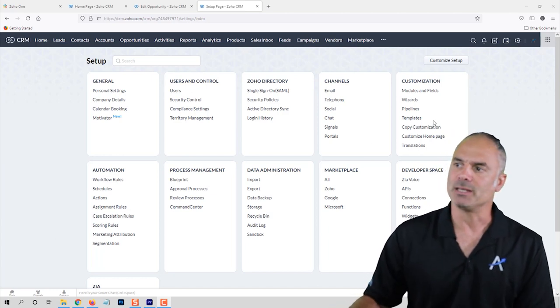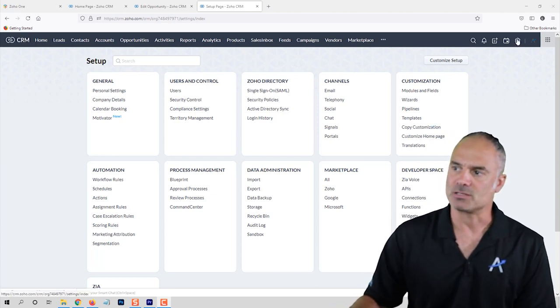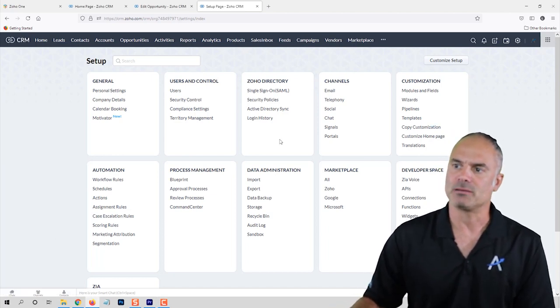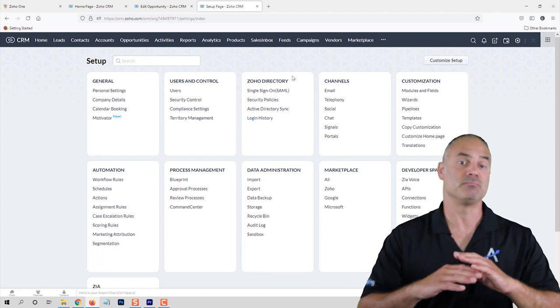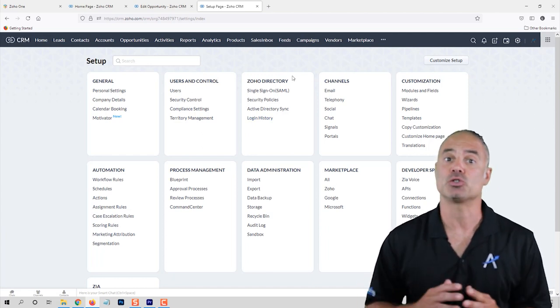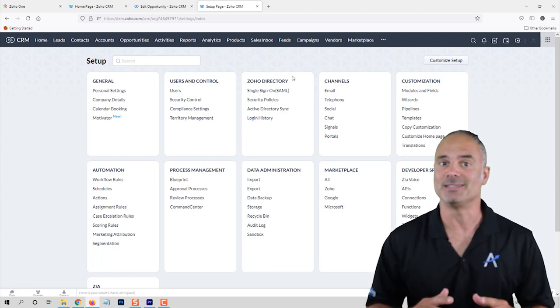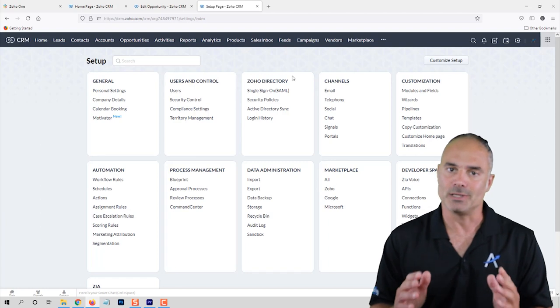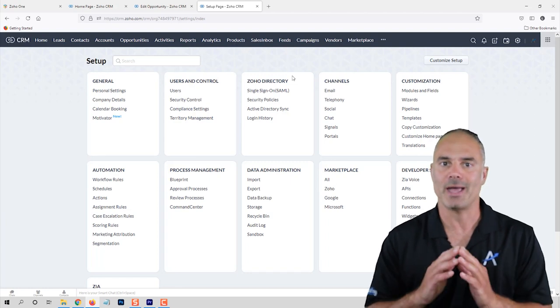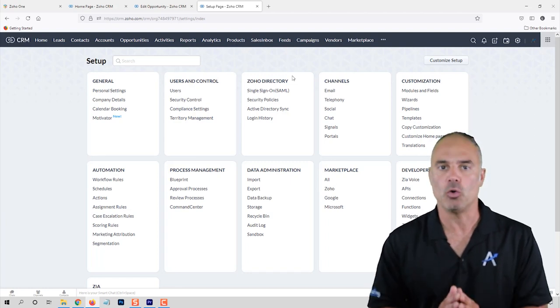If you click on the settings on the top right you will see that you have lots and lots of functionality that is available for you without knowing any coding.